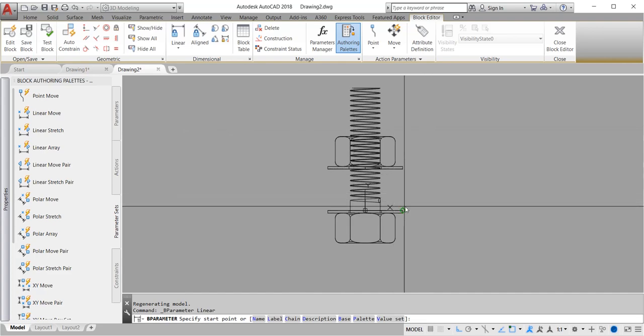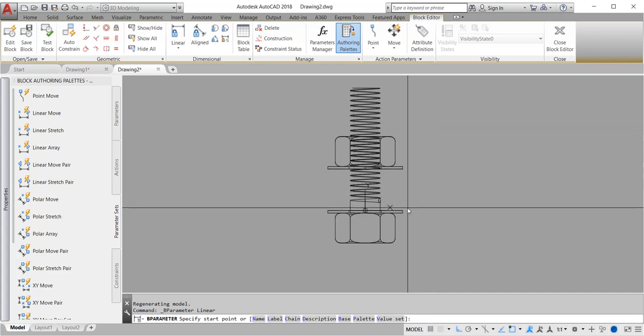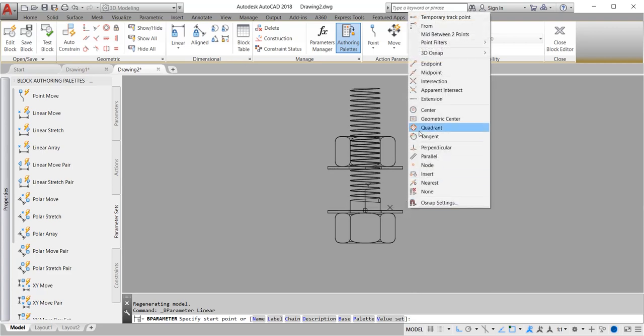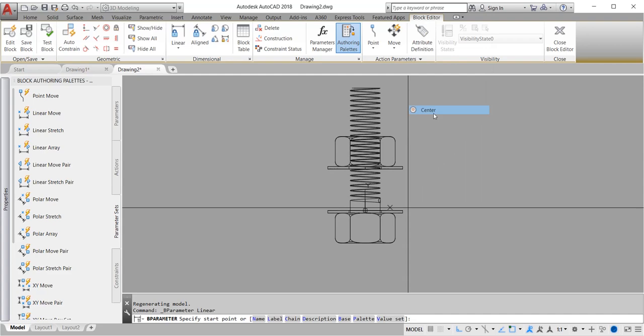Now find the center for our start point of our parameter. Press Shift and right click, find center, and click.